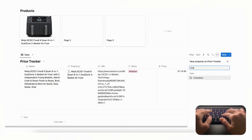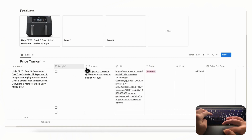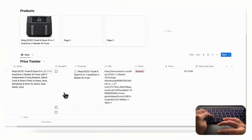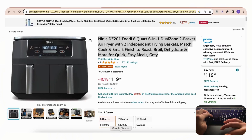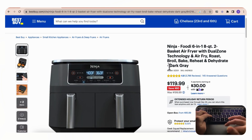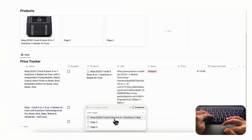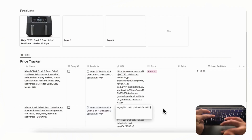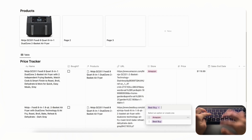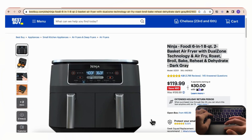Finally, add a checkbox called 'Bought' so you can mark whether you've purchased this item. Now let's add another entry — let's check Best Buy. Go to Google Chrome, find the same air fryer on Best Buy, copy the title, paste it into Notion, add the URL link, set the store as 'Best Buy' with the same color, and the price on Best Buy was also $119.99 with no sales end date.